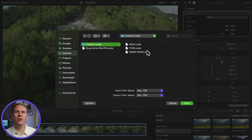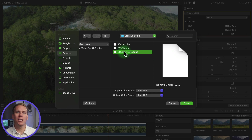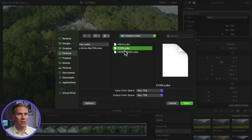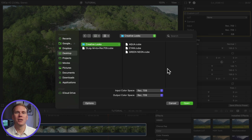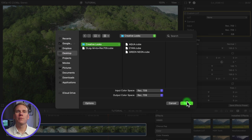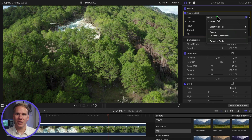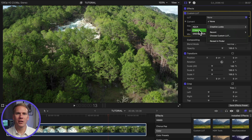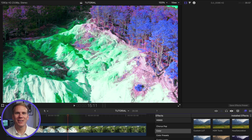You can import 3D LUT files with extensions .cube and .mga. You can select single LUTs, multiple LUTs, or a folder of LUTs. Now you can apply a LUT to your clip — click on the sub-menu and select a LUT.